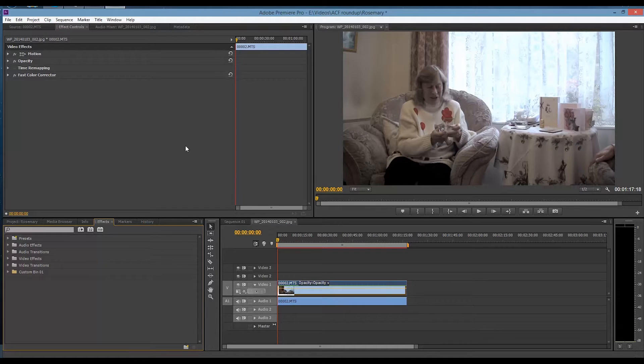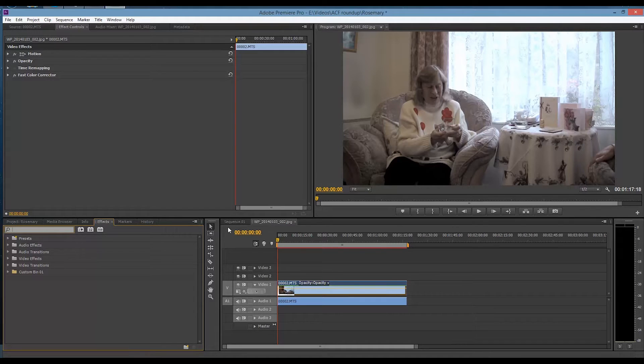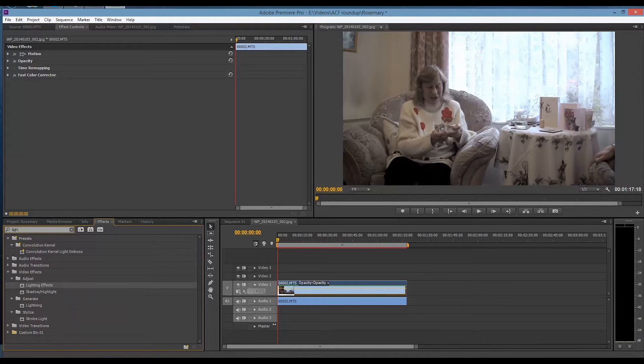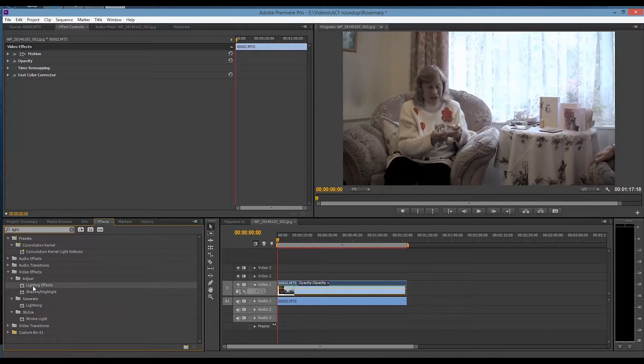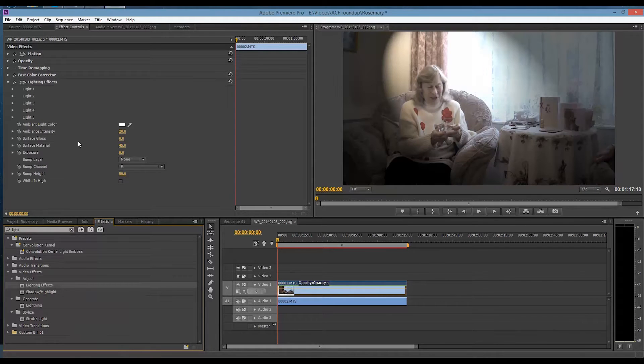So we're going to brighten this up. I'm going to click in here and type in lighting. And here we are, lighting effect. I'll drag that over here.